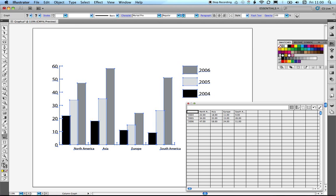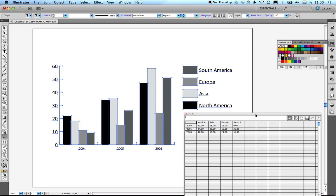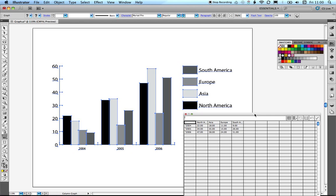If I click Transpose, it will transpose the data. Click the checkbox and you can see the data swaps around — I get the years down here now and then the continent names along the top.